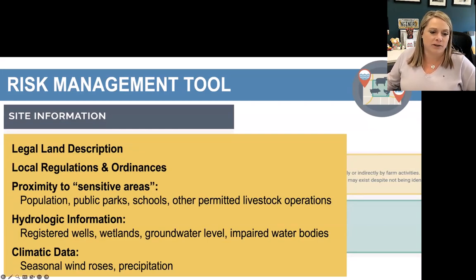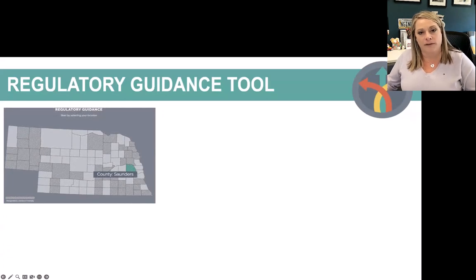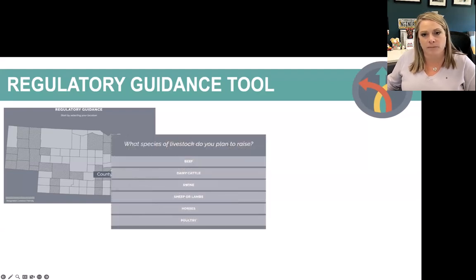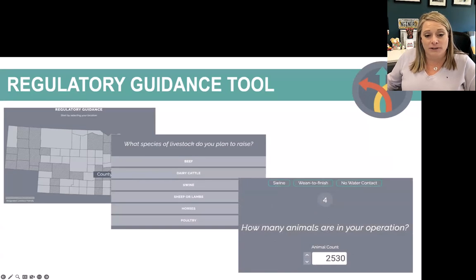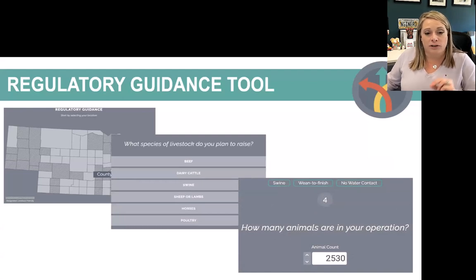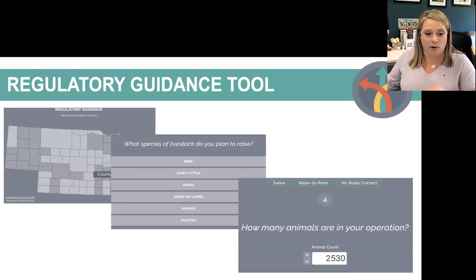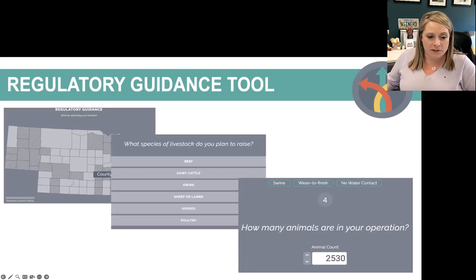The climate data also helps with understanding potential storage issues with open manure storage and precipitation patterns. The Regulatory Guidance Tool starts with a map of the state of Nebraska — moving the cursor highlights each county as you go over it, so you can select the county of interest. It then steps you through questions asking what species of livestock you plan to raise and how many animals are in your operation. Notably, a person can enter existing livestock numbers and then return and add new livestock to generate an updated report.